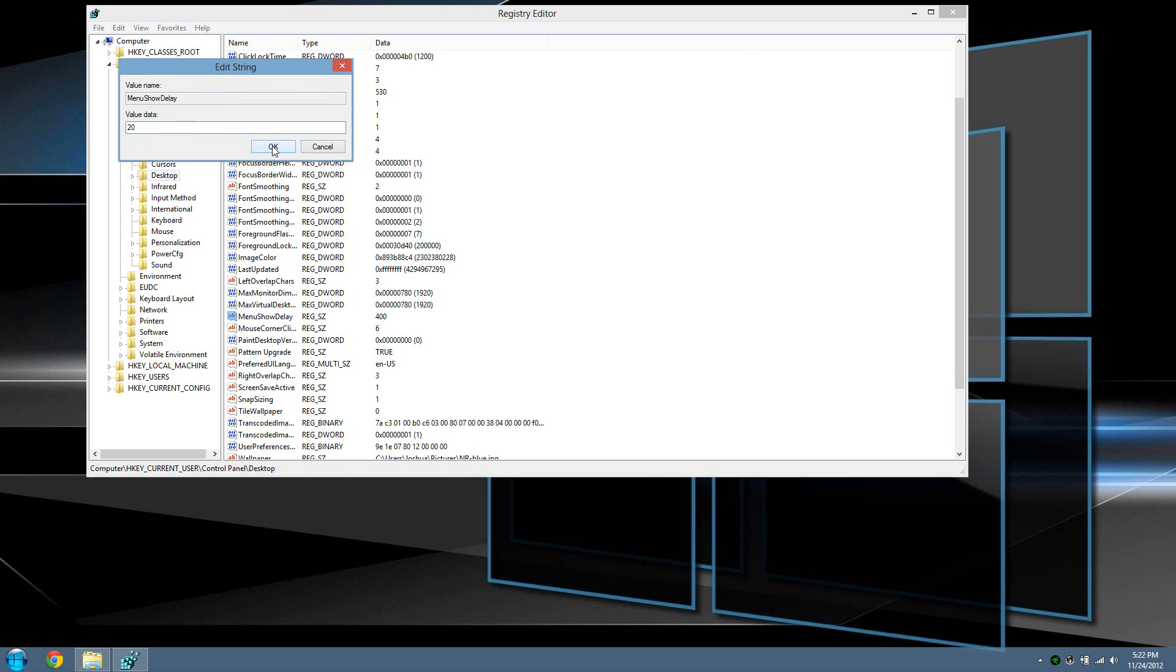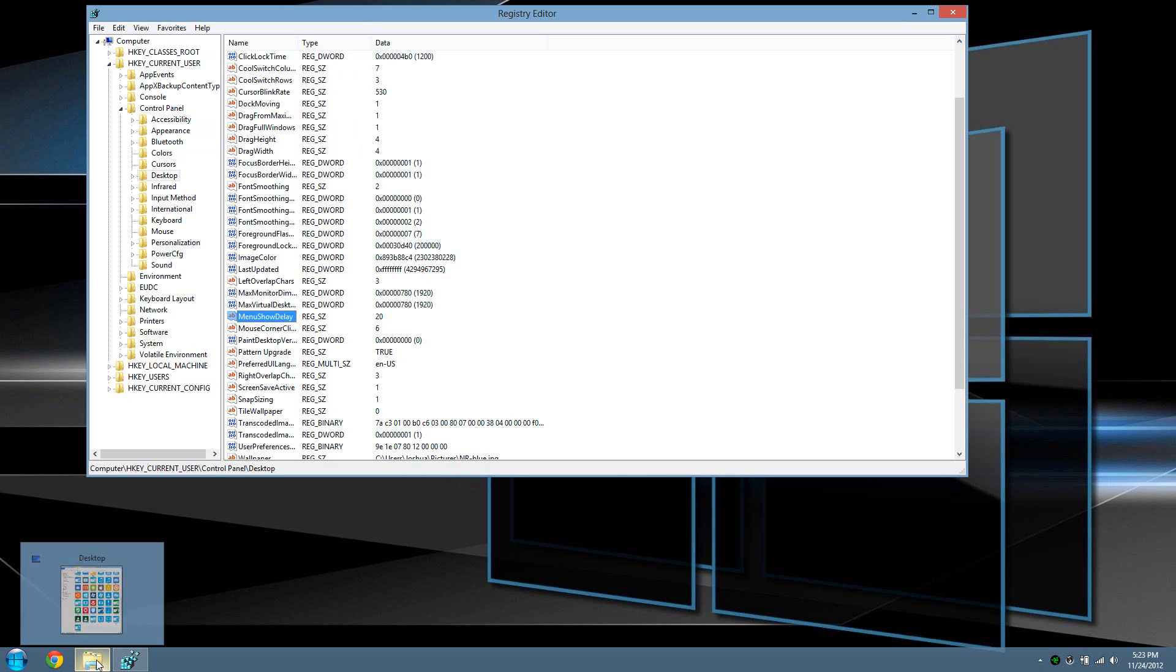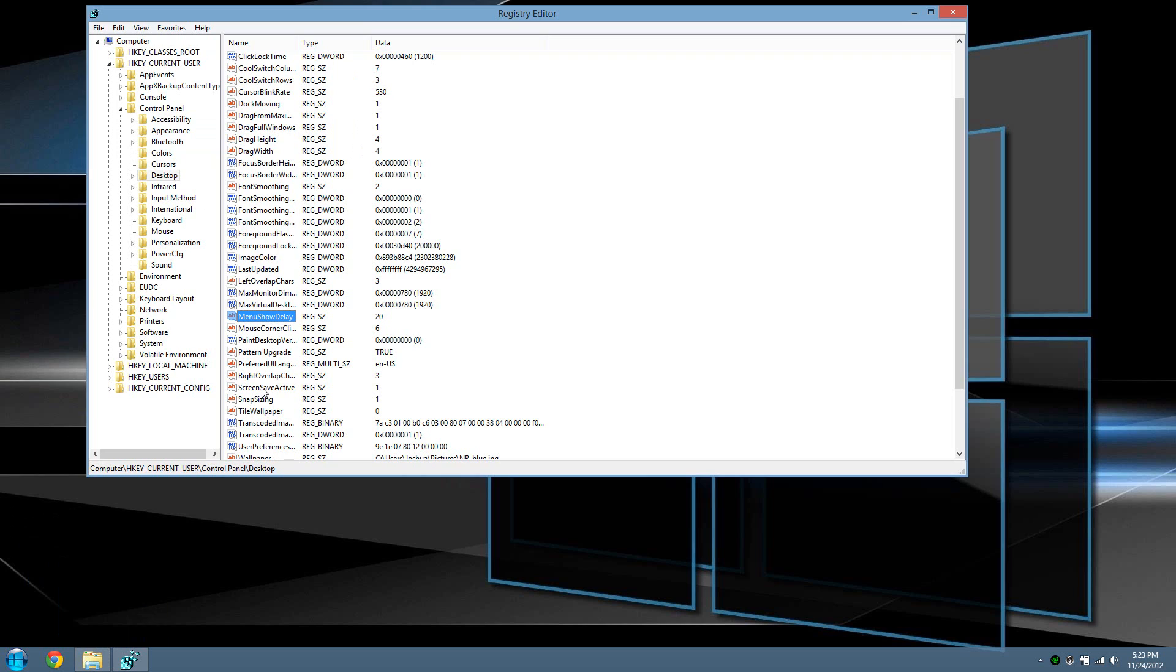What you actually did is changed the milliseconds from the time it takes your cursor to be placed over a menu. The only way you'll actually notice is if you restart your computer. Go ahead and restart your computer for right now.